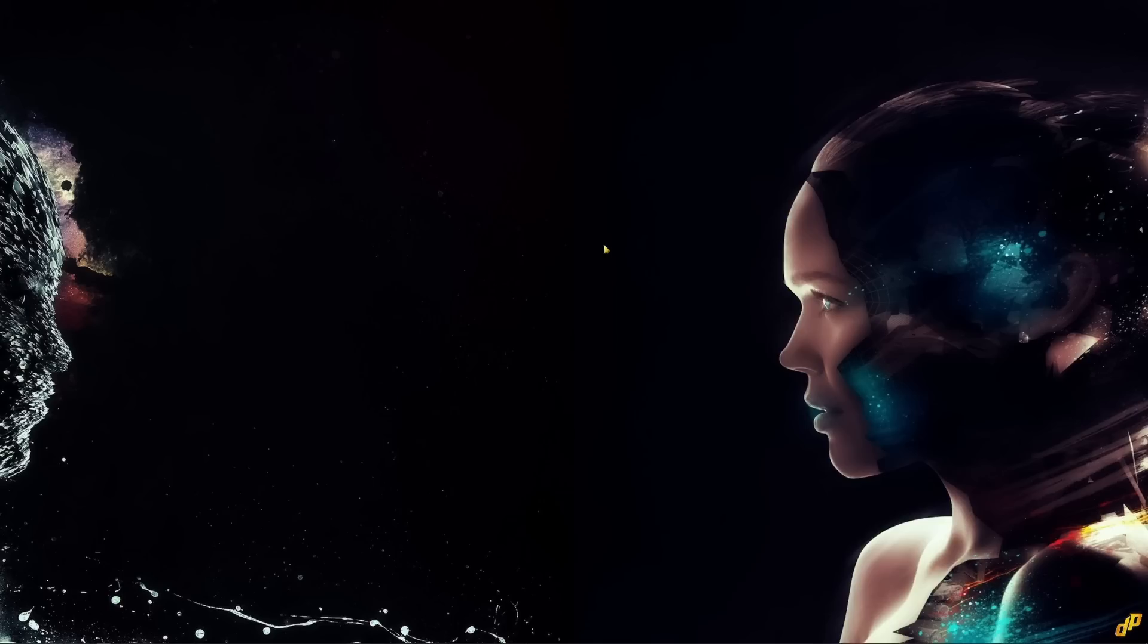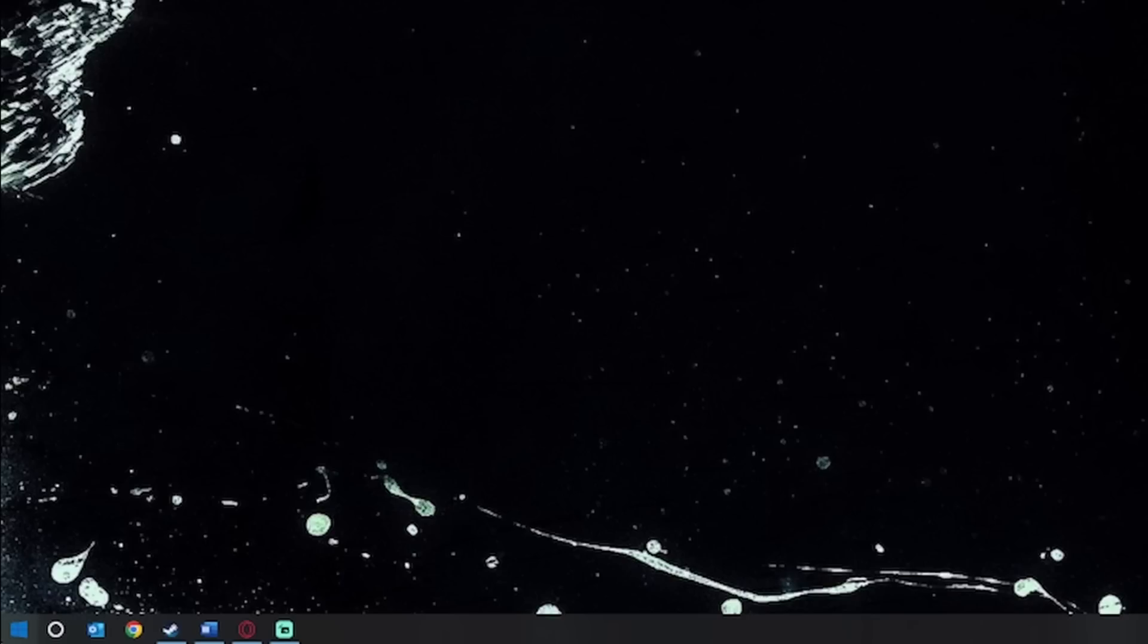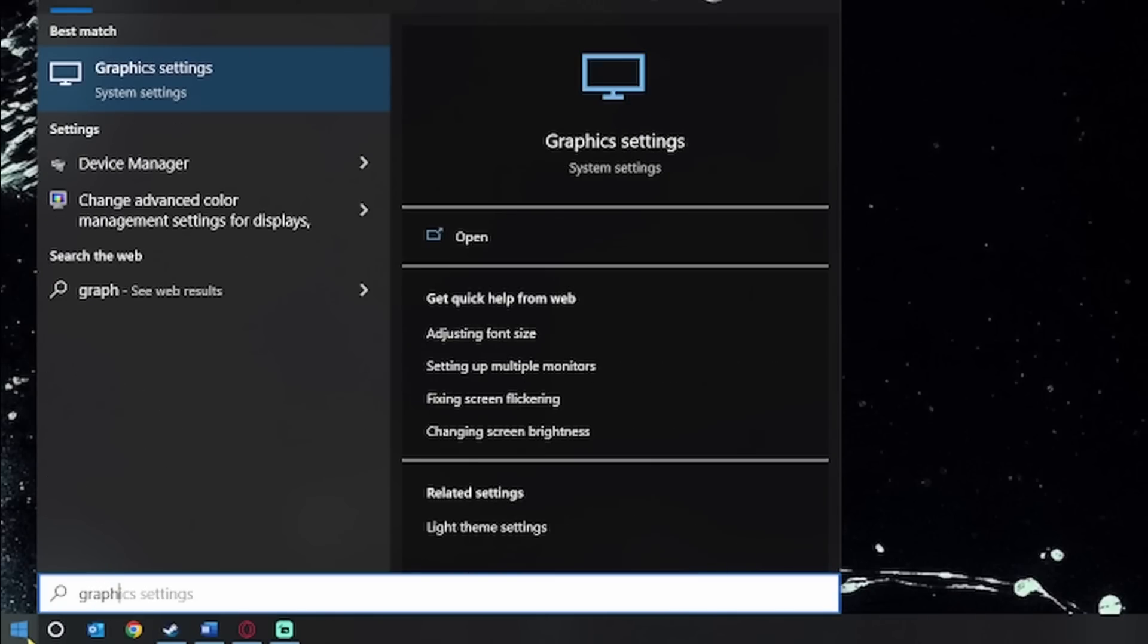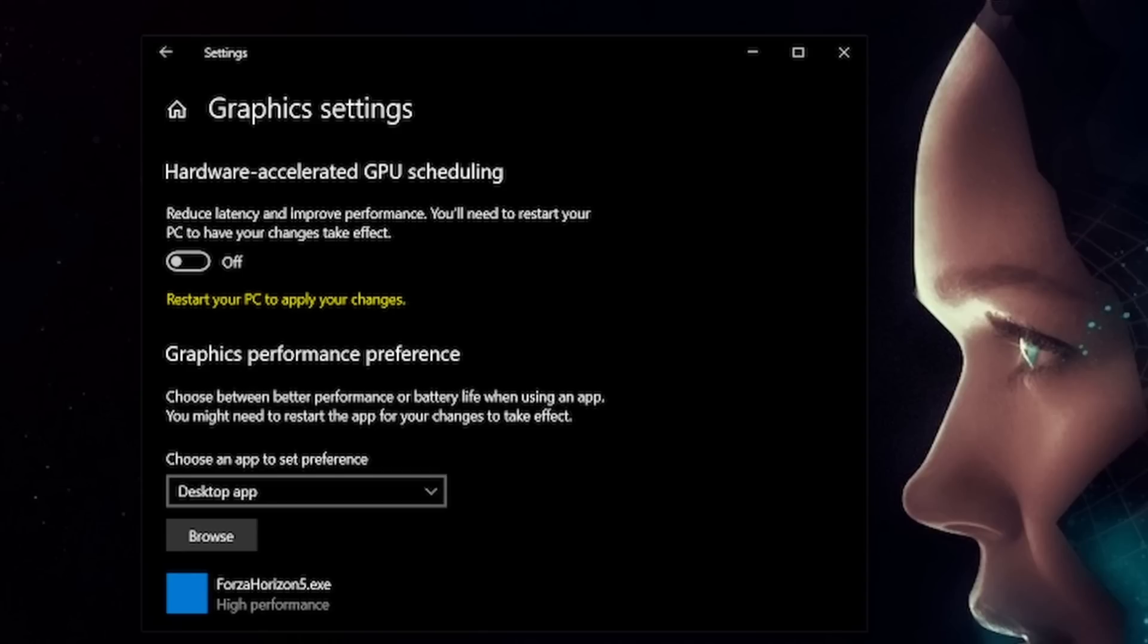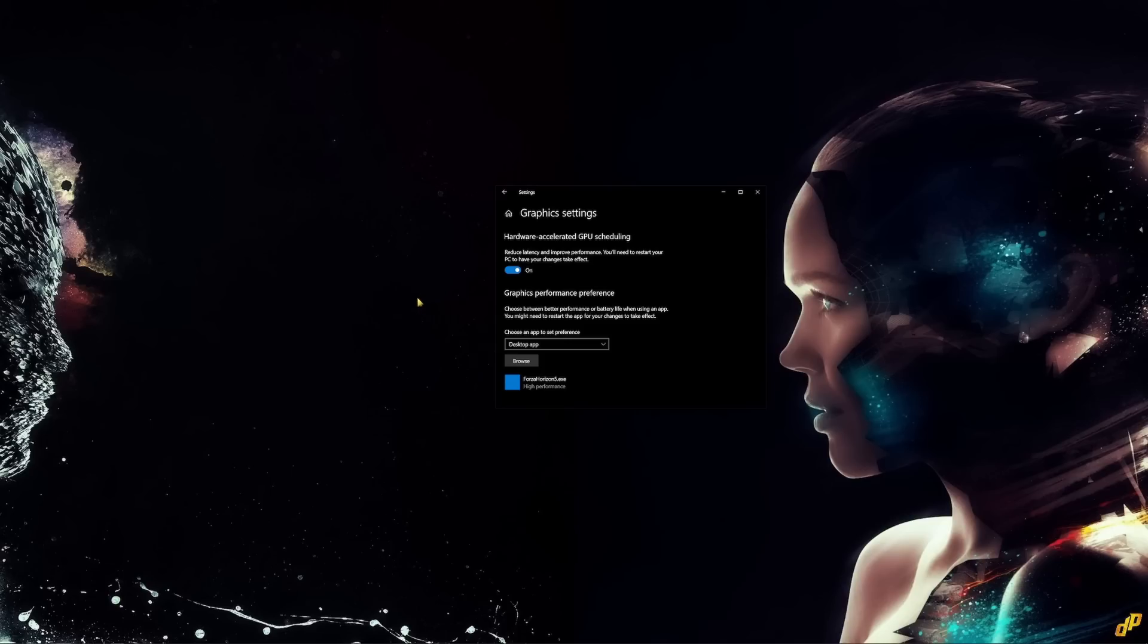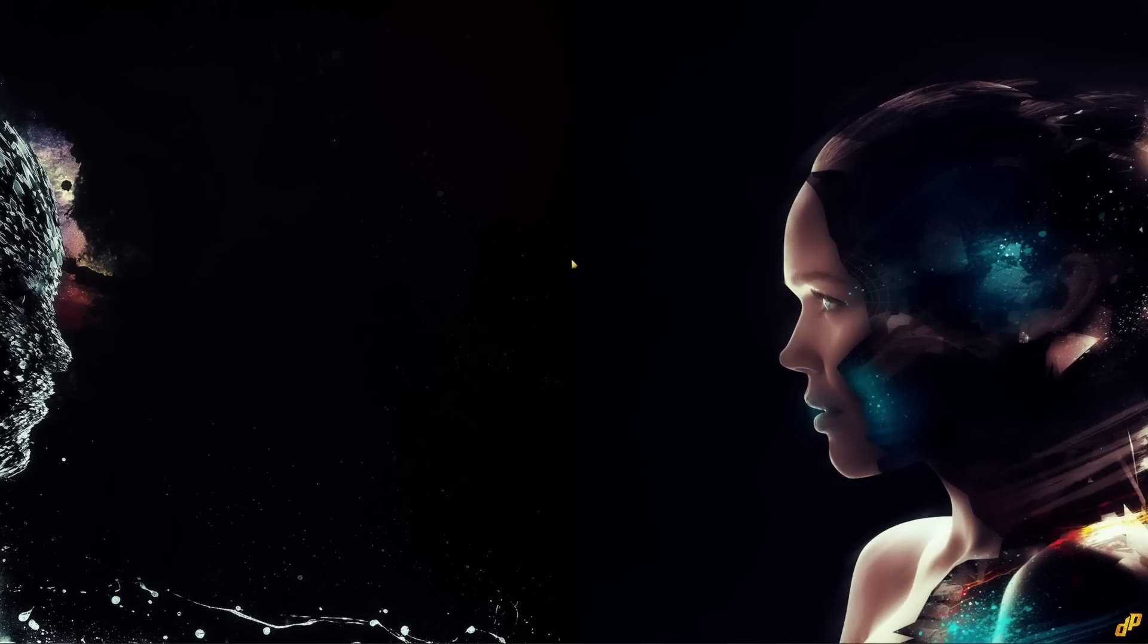So step number one is turning on your hardware accelerated GPU scheduling. You can do this in Windows by going into your taskbar, searching for graphics settings, and then turning the hardware accelerated GPU scheduling on. Keep in mind that you will have to restart your PC for this to take effect. So that's step number one, now on to step number two.